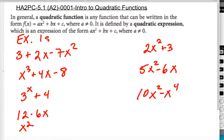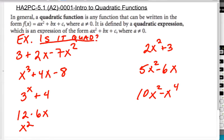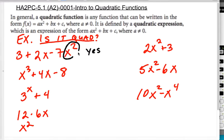What makes something quadratic is that it has variables to a power, and the largest power is x squared. This first one is a yes — it's quadratic because the largest power of the variable is x squared. It doesn't have any variables in the exponent, which would be a problem.